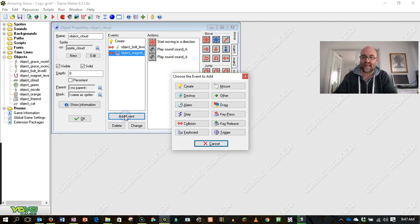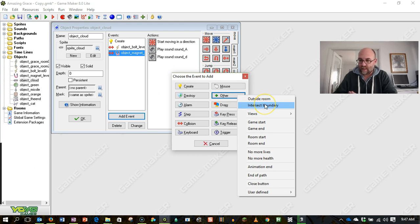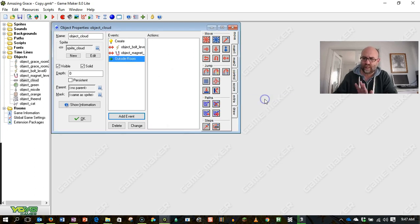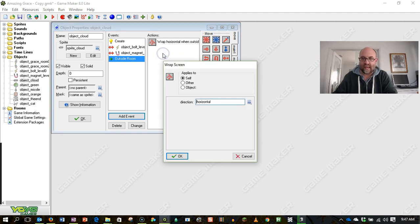So I'm going to say add event in other when it intersects the boundary. Actually, you know what, let's say when it's outside the room. So once it's fully left the room, then I'm going to use this symbol here and make it wrap.